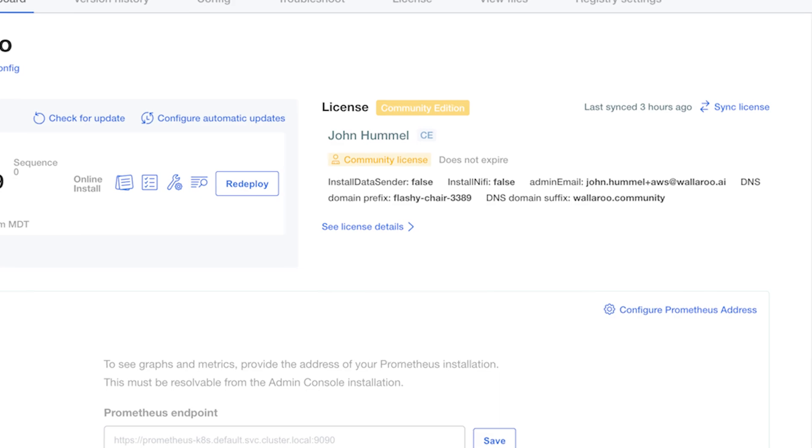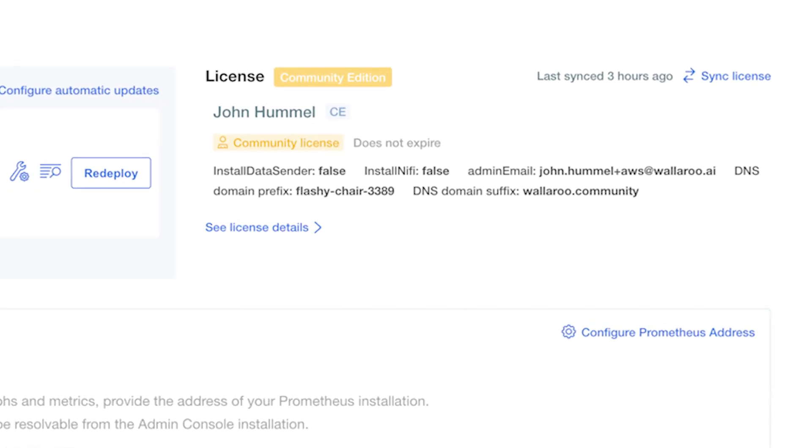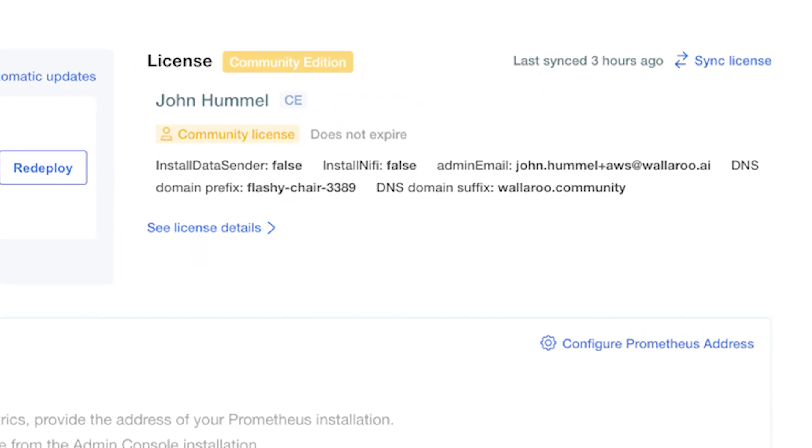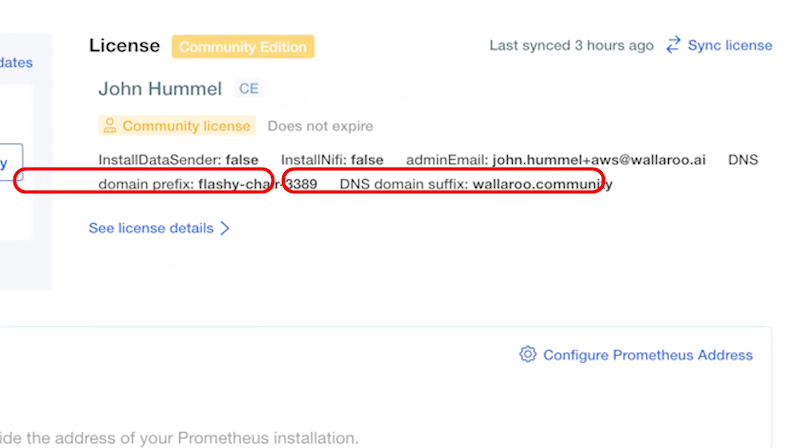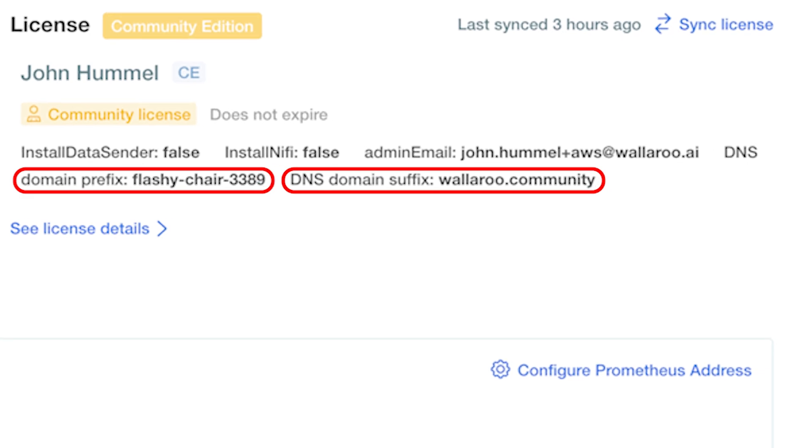Time to access our new Wallaroo dashboard. You'll see the URL right there, the domain prefix and the DNS suffix. In my case, it makes the URL for my Wallaroo dashboard flashychair3389.wallaroo.community. These URLs are unique to your license.